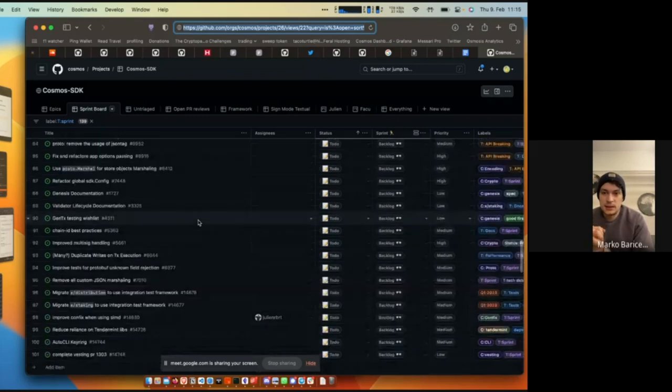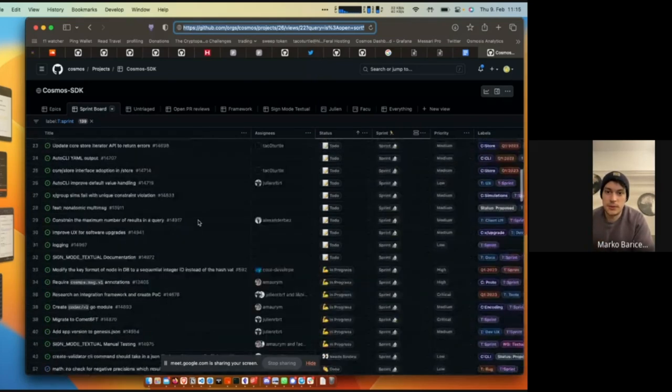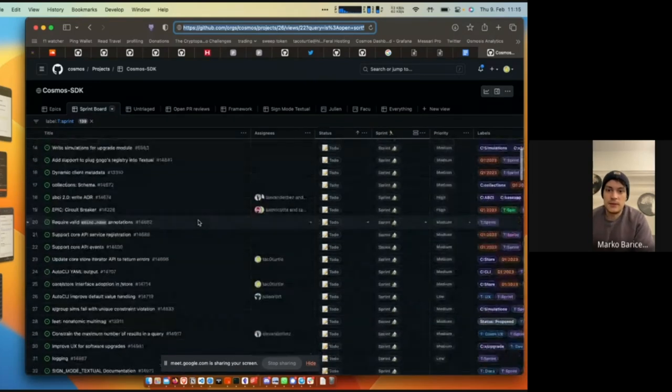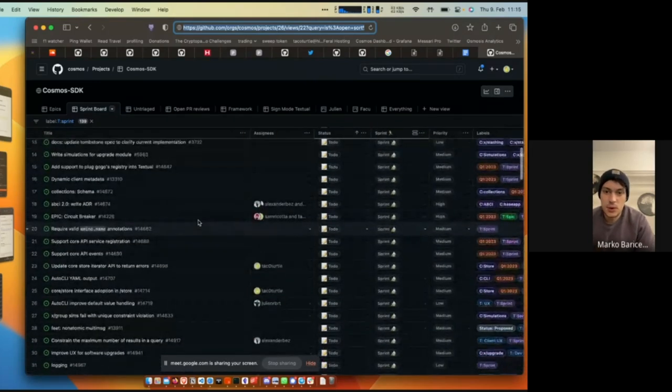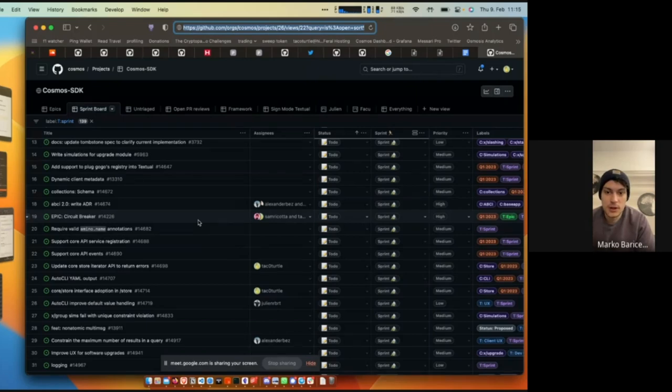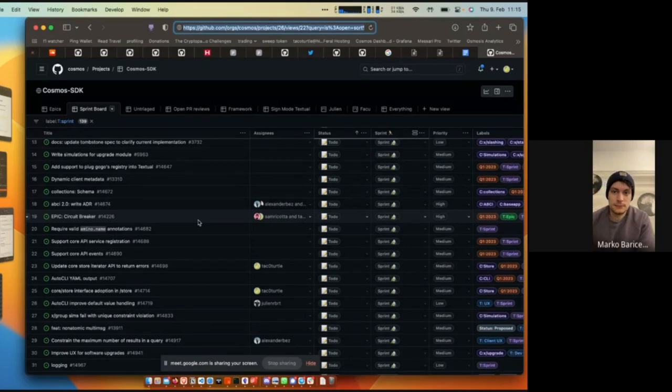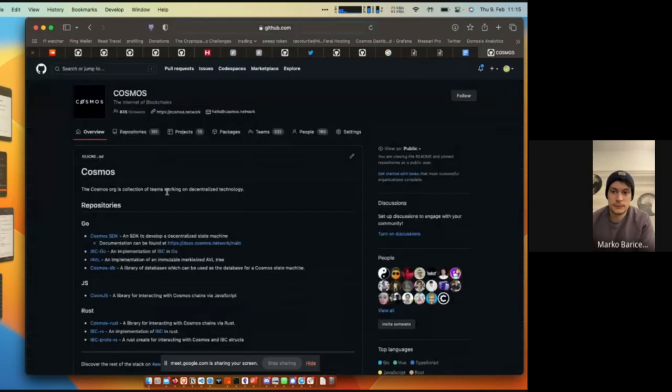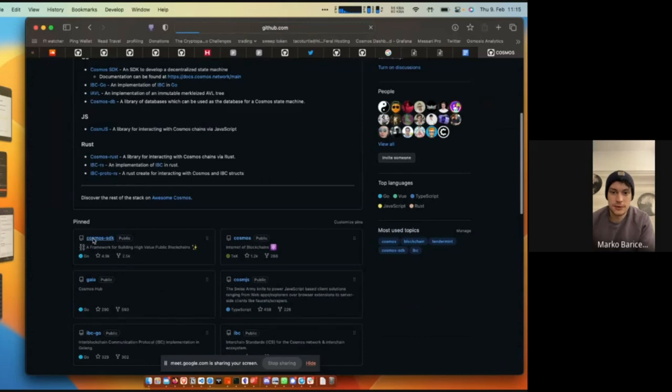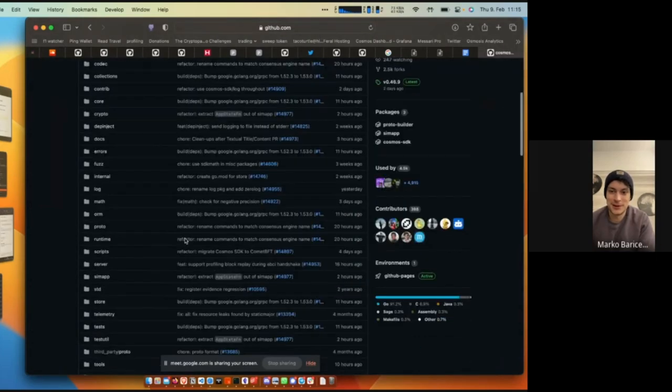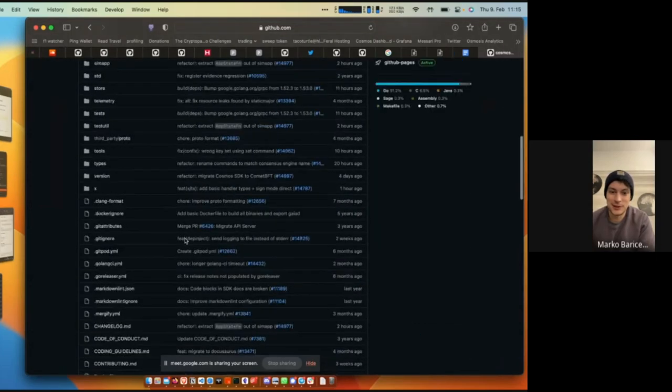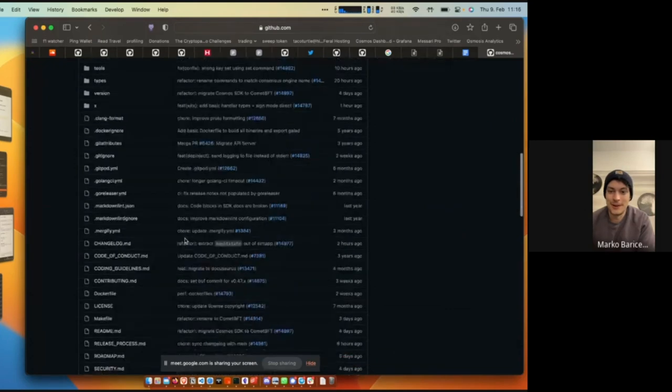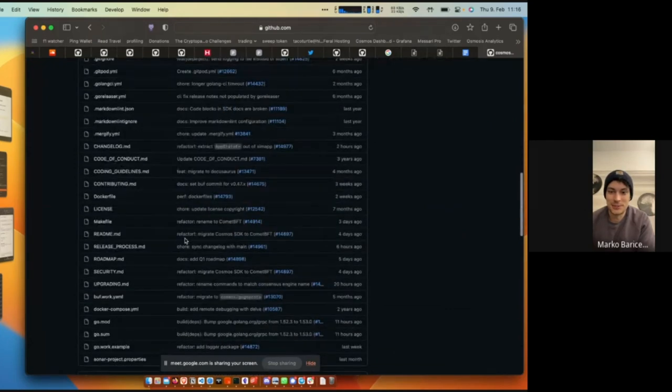That's kind of the main updates. This month we're focusing on a lot of these different items. If you have any questions on the items that we have worked on or the items that we are working on, please ask right now and then I will be able to jump over to the roadmap.